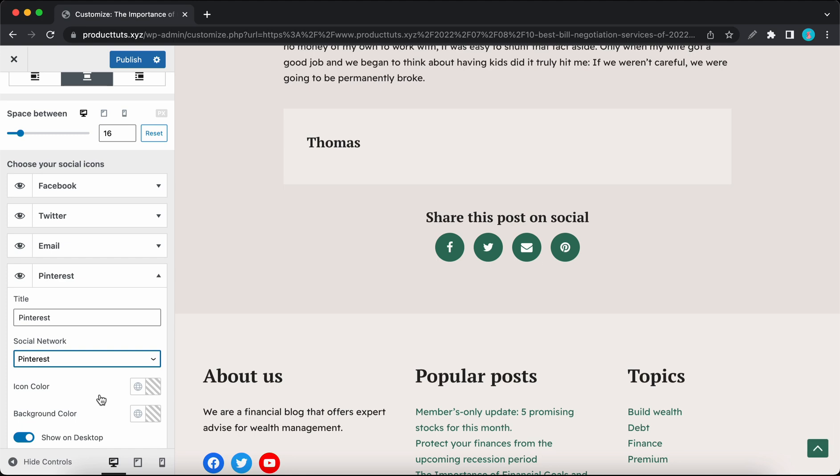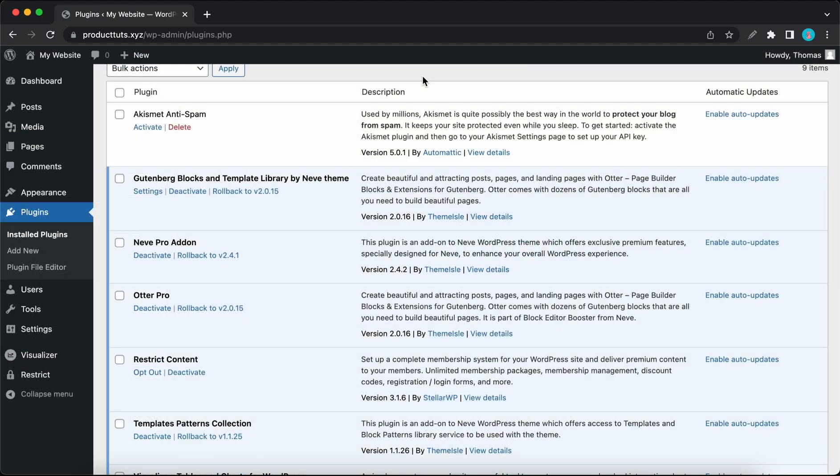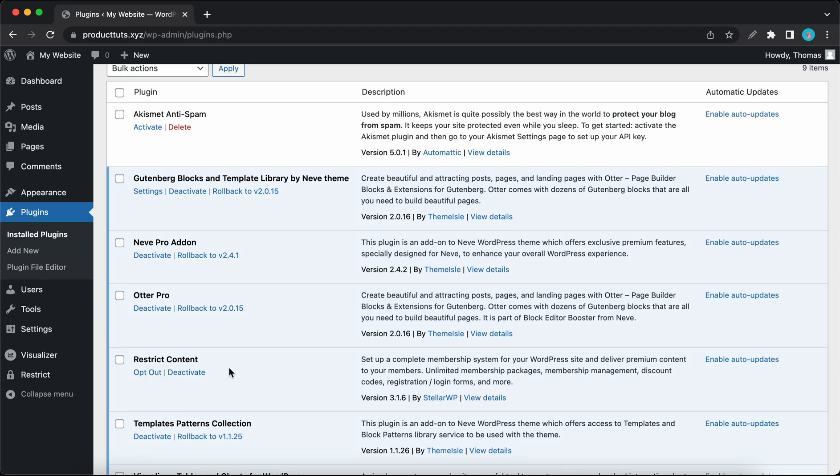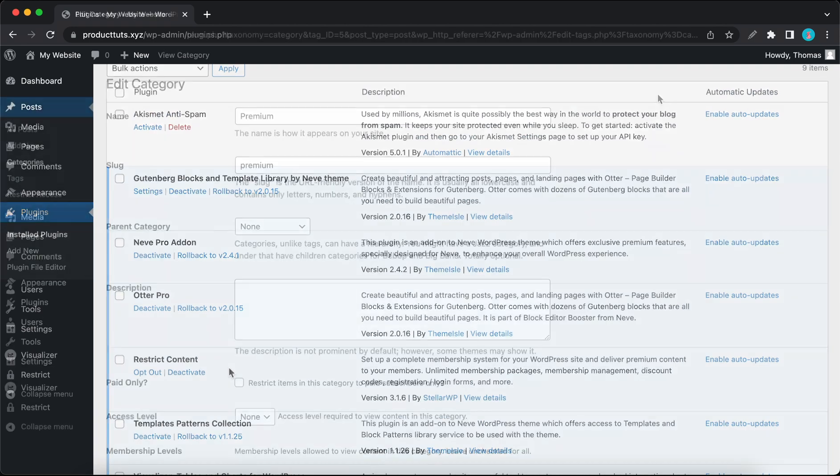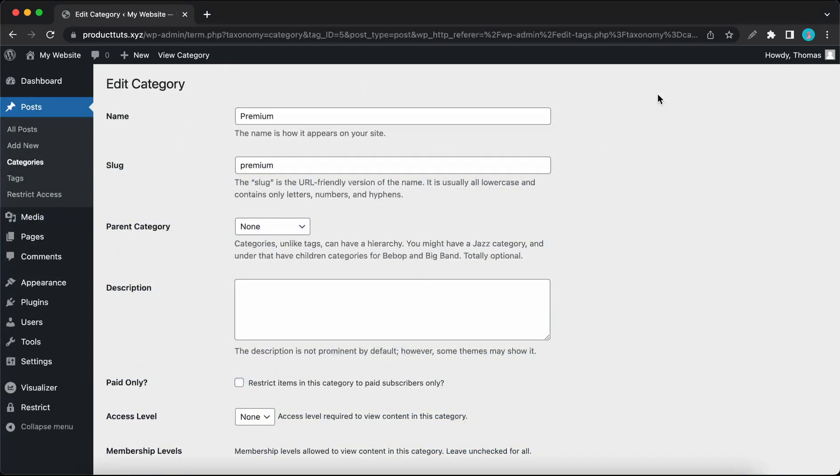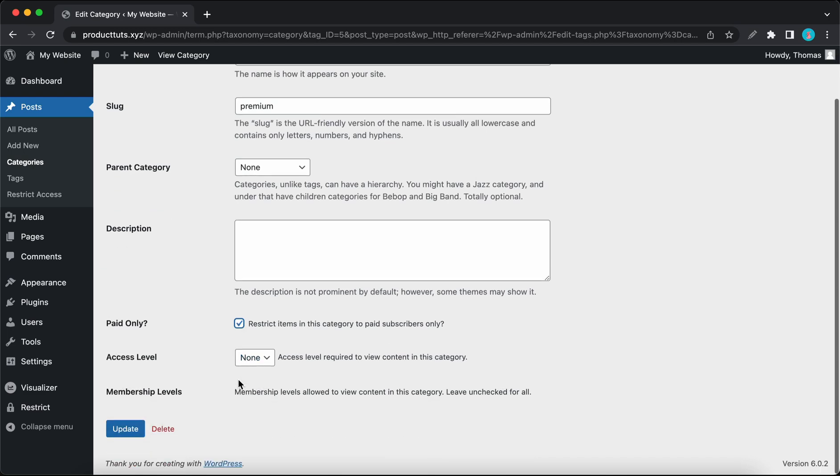And now the new icon has been added. We have also integrated the Restrict Content plugin to restrict content dynamically based on a user role or membership level. It's a third-party plugin that comes pre-installed when you import the starter site. So right now I'll edit the Premium category to restrict items in this category to subscribers only, and I'll go ahead and click on the update button.